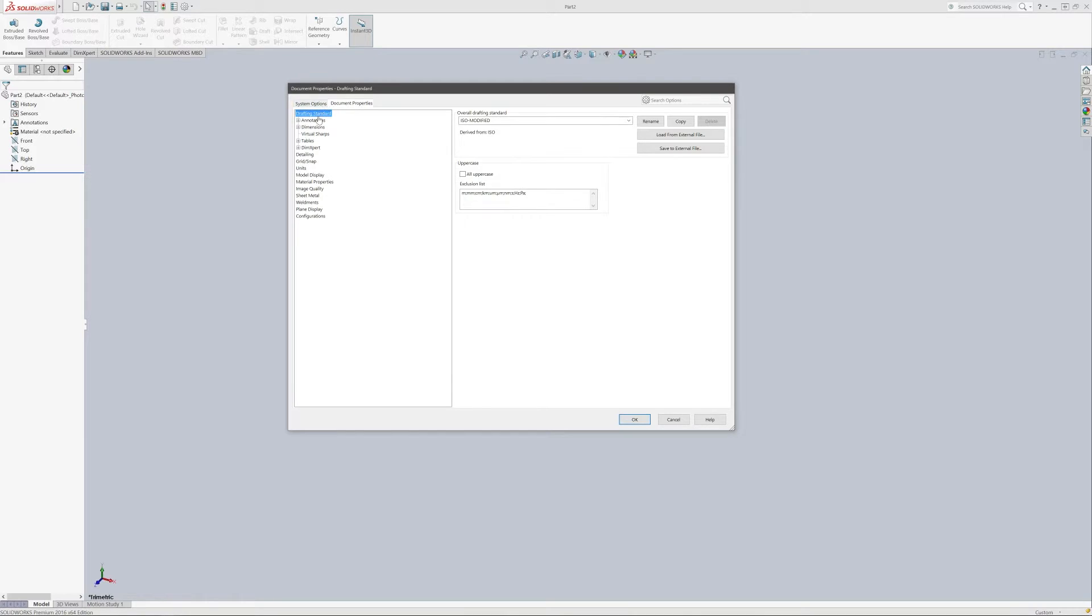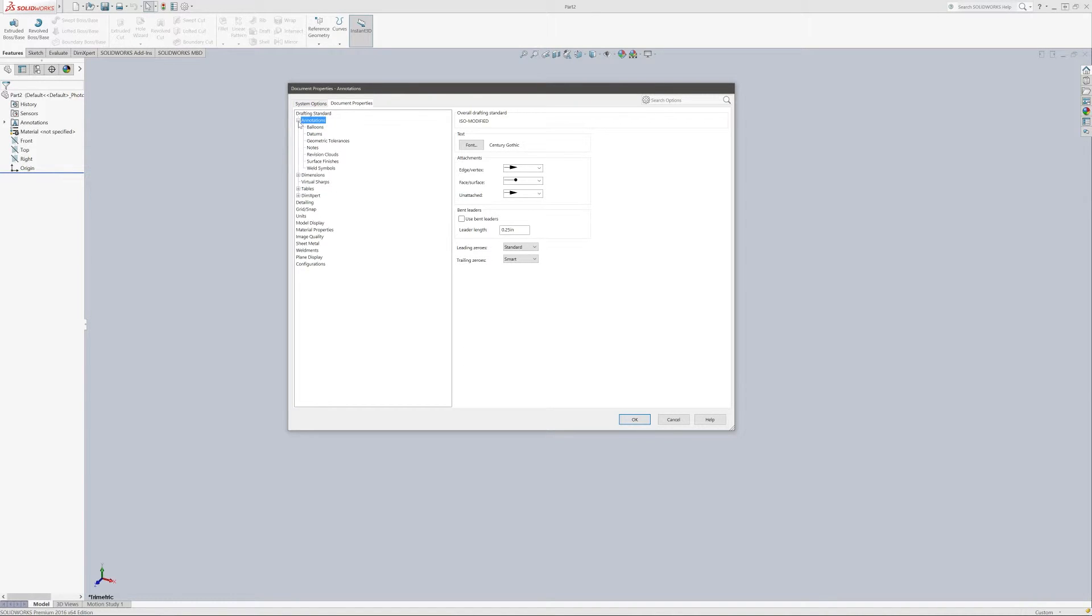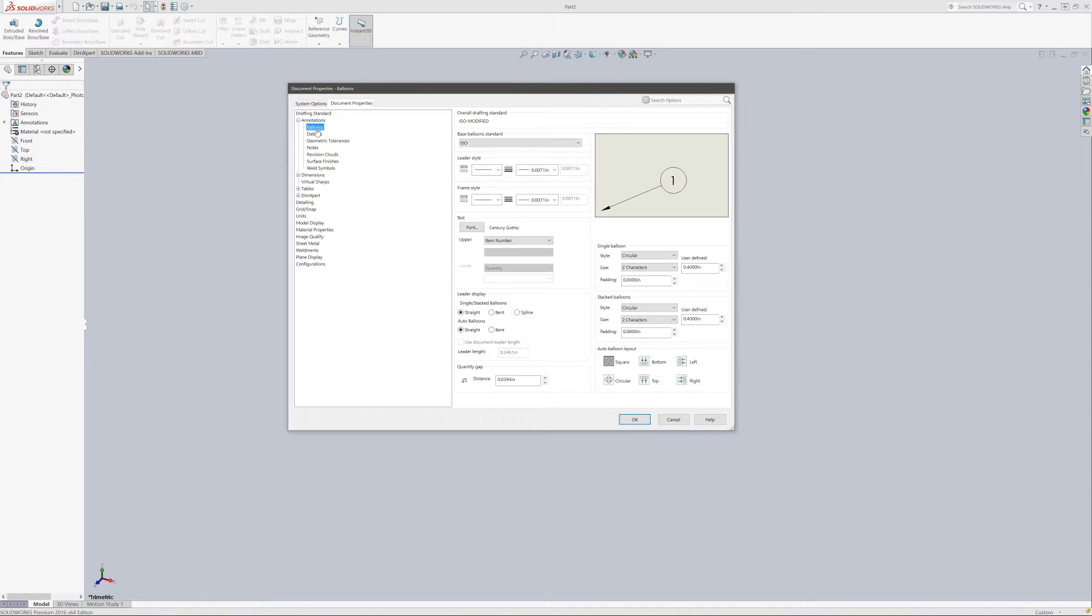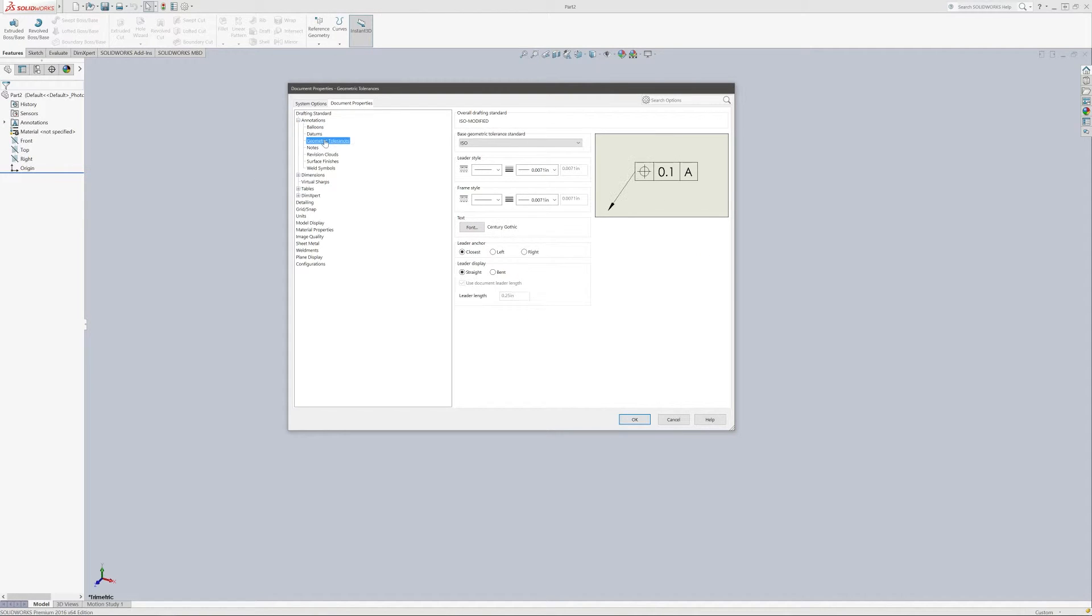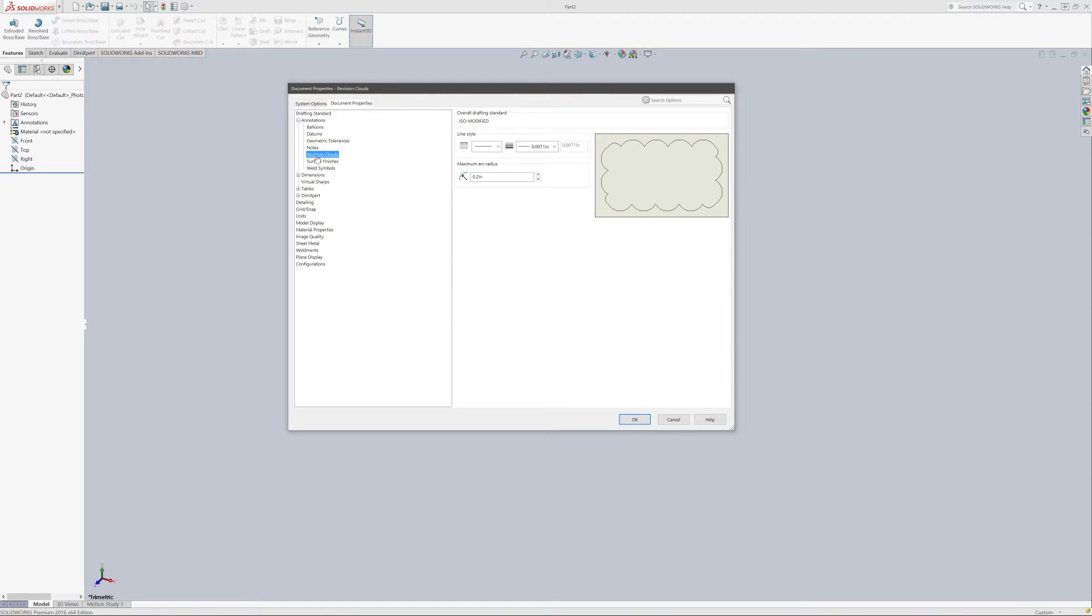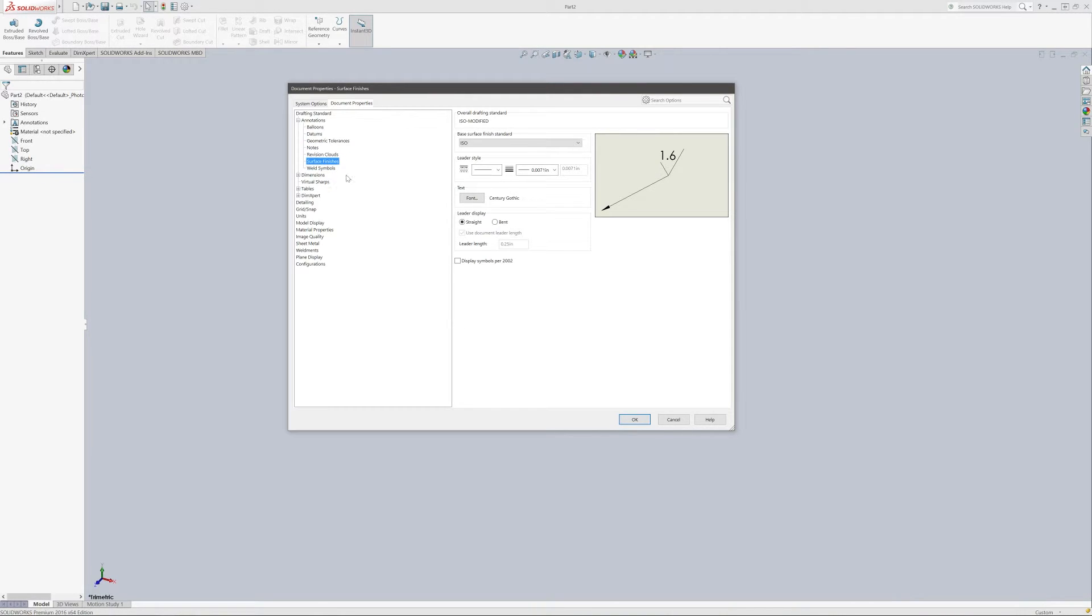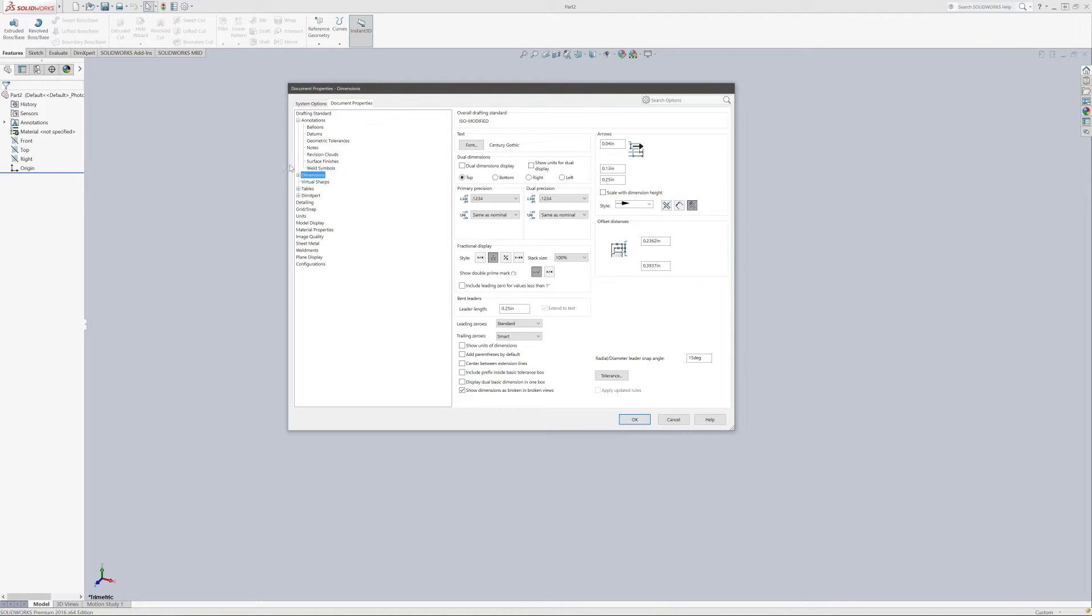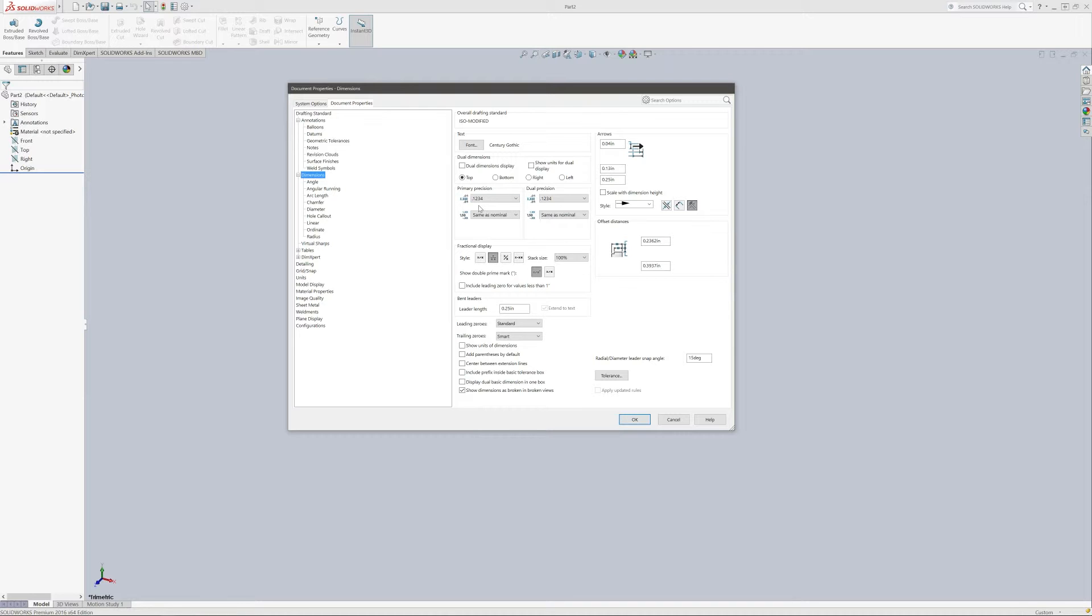So we come back and there's so many things you can change here as far as annotations, your balloons, the size of your fonts, size of your datums, geometric tolerancing, notes, revision clouds, surface finish marks, weld symbols, but typically we work right here in this dimensions section. By changing what we did in units, it automatically came over and changed our primary precision to being four decimal places here and that's something we'd like to do.